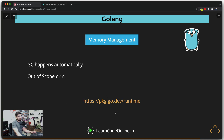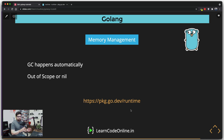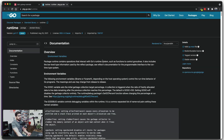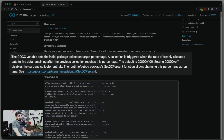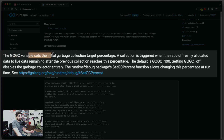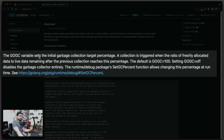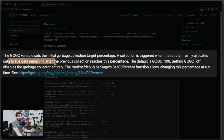Let me open this link — `pkg.dev/runtime`. The `runtime` package is a package in itself; you can get low-level information like how many CPUs are available and things like that. A couple of interesting lines I'd like to read: the `GOGC` variable sets the initial garbage collection target percentage. A collection is triggered when the ratio of freshly allocated data to live data remaining after the previous collection reaches that percentage.